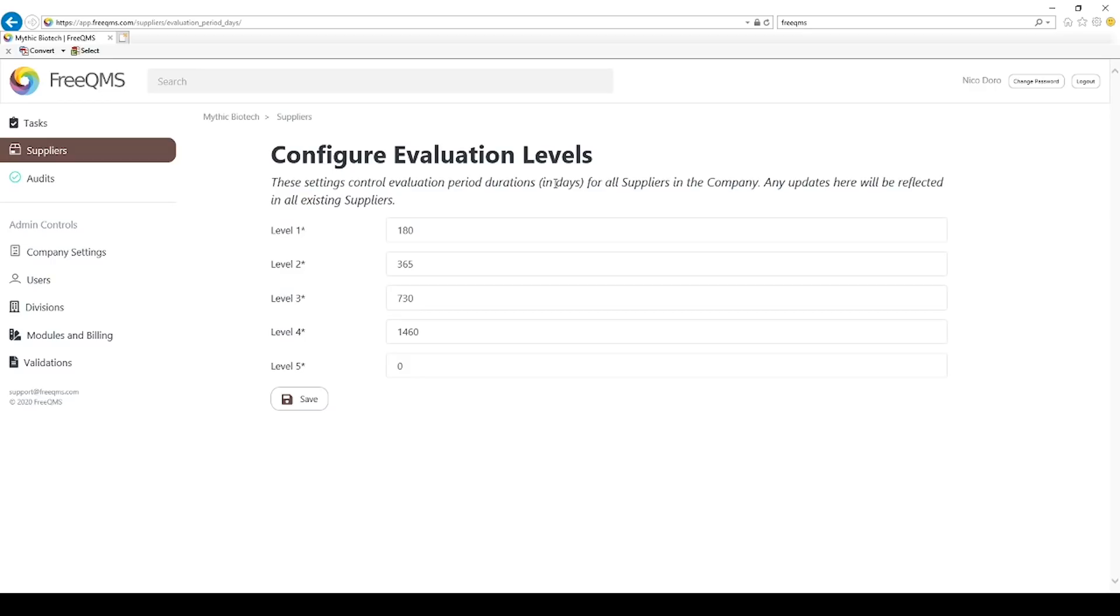Update level 1 to reflect your organization. Note, it's not required to use the levels in ascending numerical order. If your organization uses a higher numeral to indicate higher risks, such as level 5 being the highest risk and level 1 being the lowest, then the order of days may be reversed. FreeQMS will control evaluation periods with any time period entered. There are no limitations.